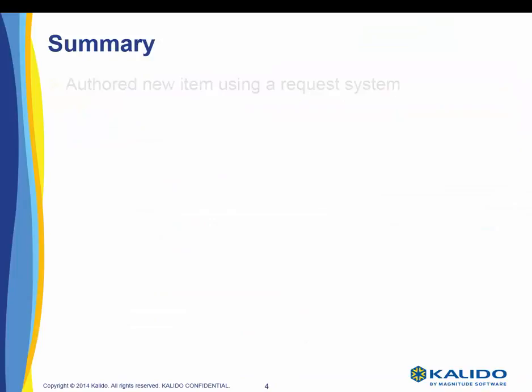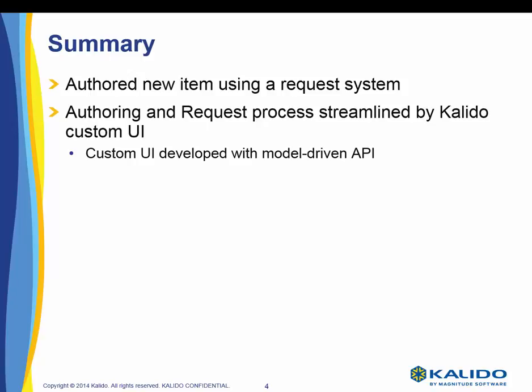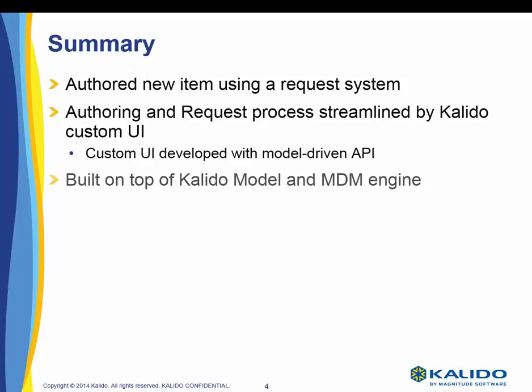In summary, we authored a new item using a request system driven by Kalido MDM. The authoring and request process is streamlined by a Kalido custom UI which was developed with our model-driven API toolkit. This authoring process was built on top of the Kalido model and the MDM engine.